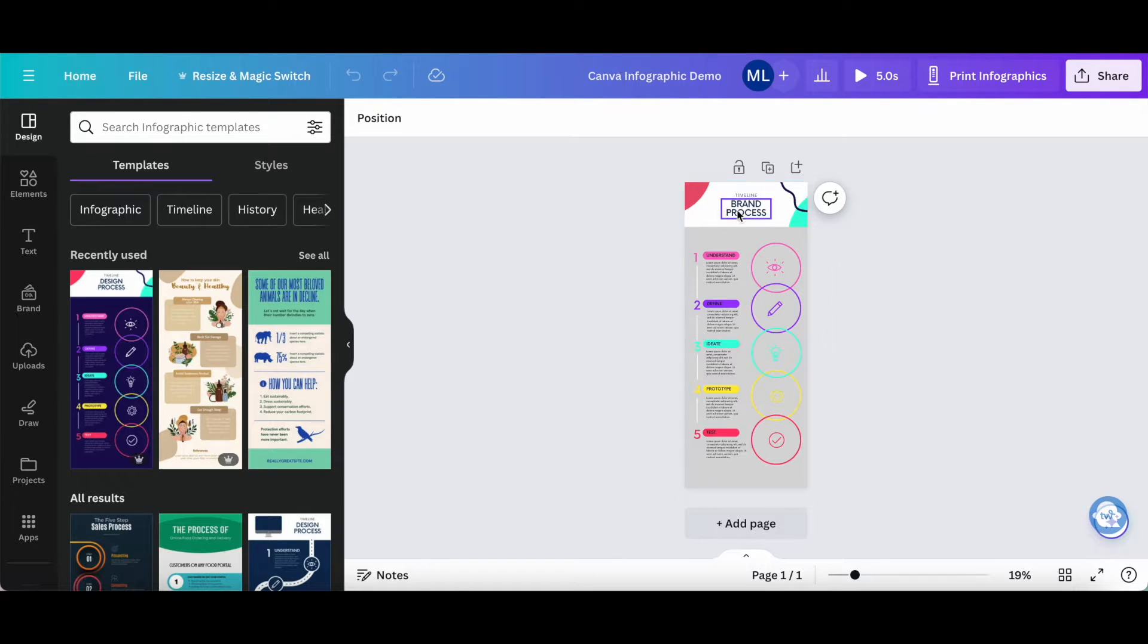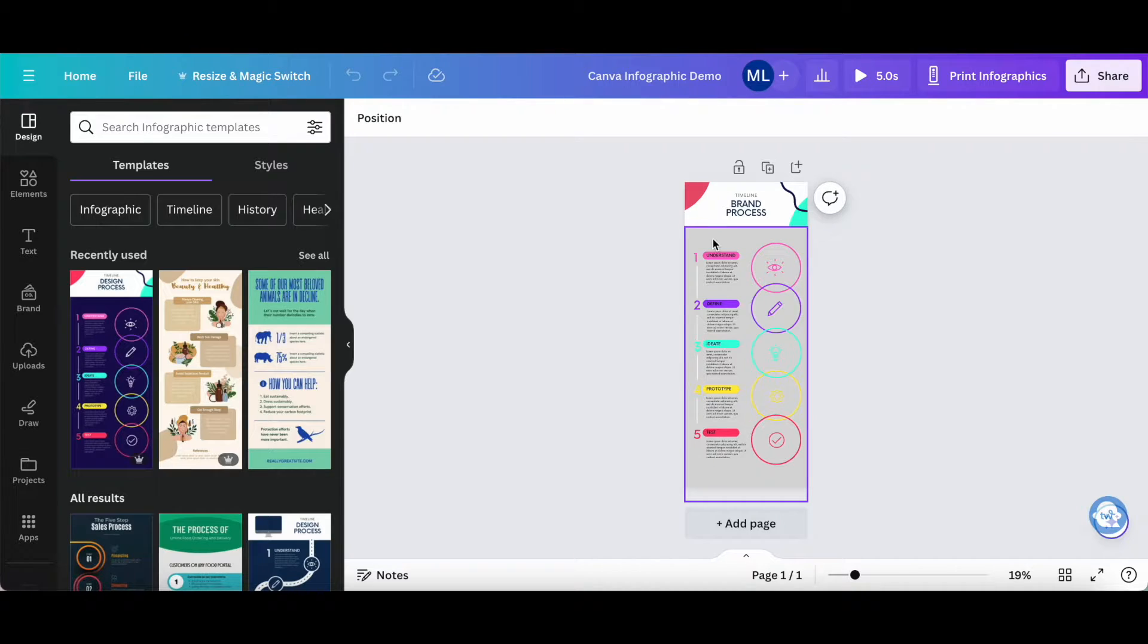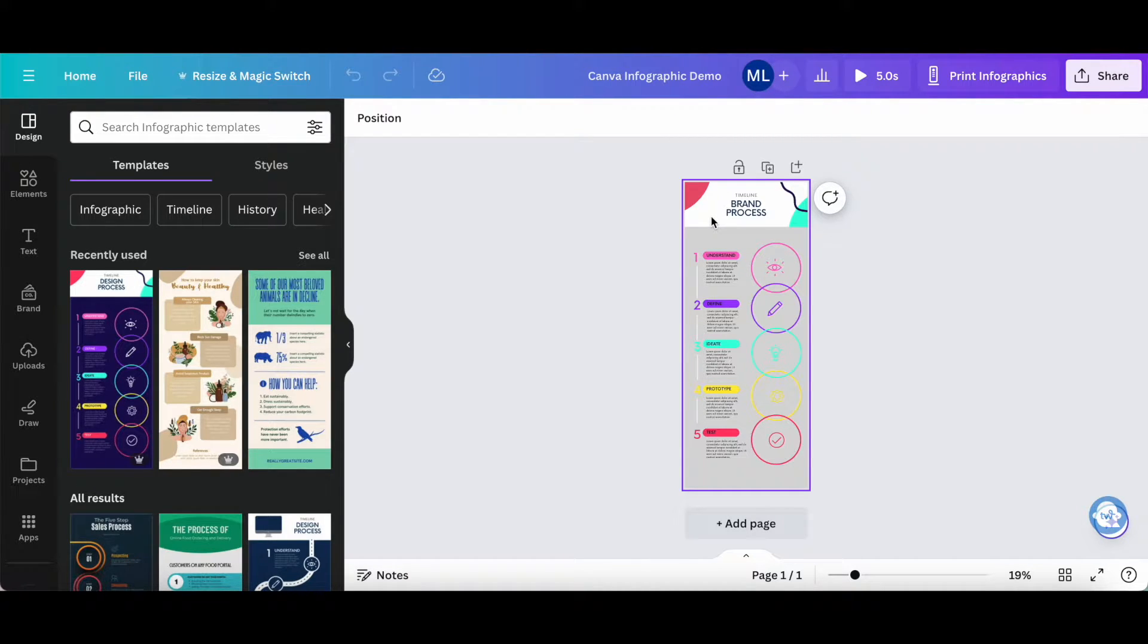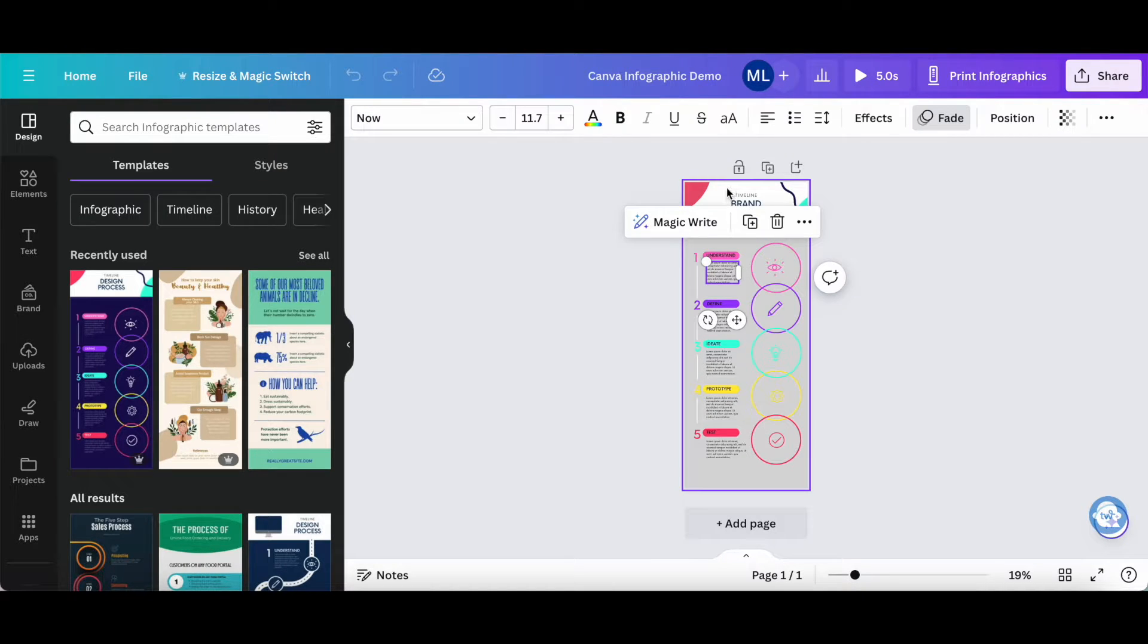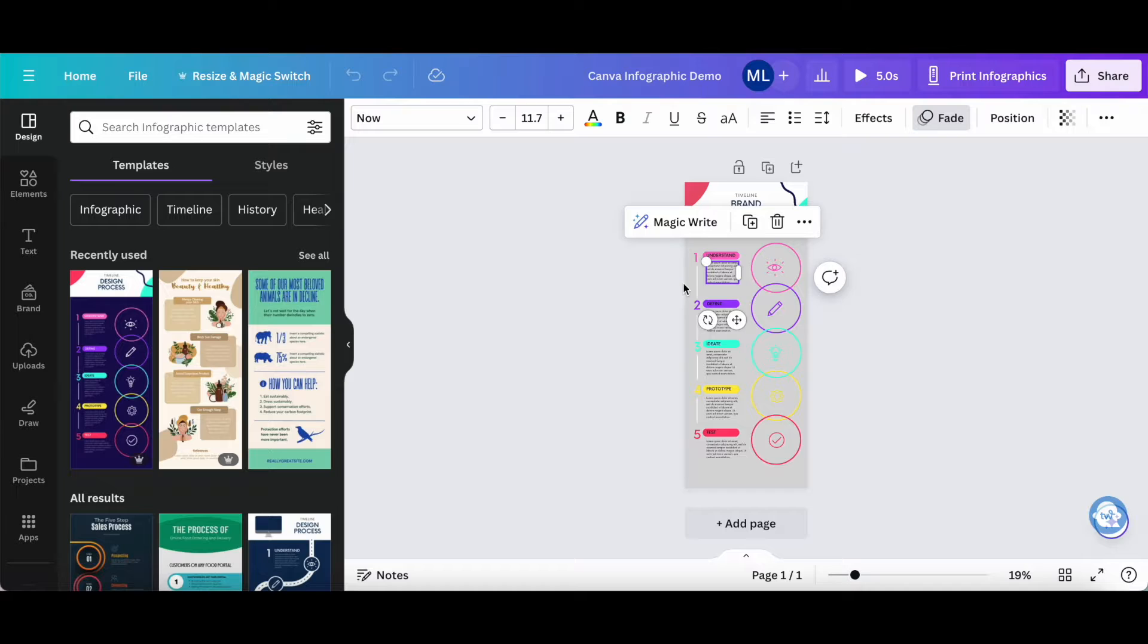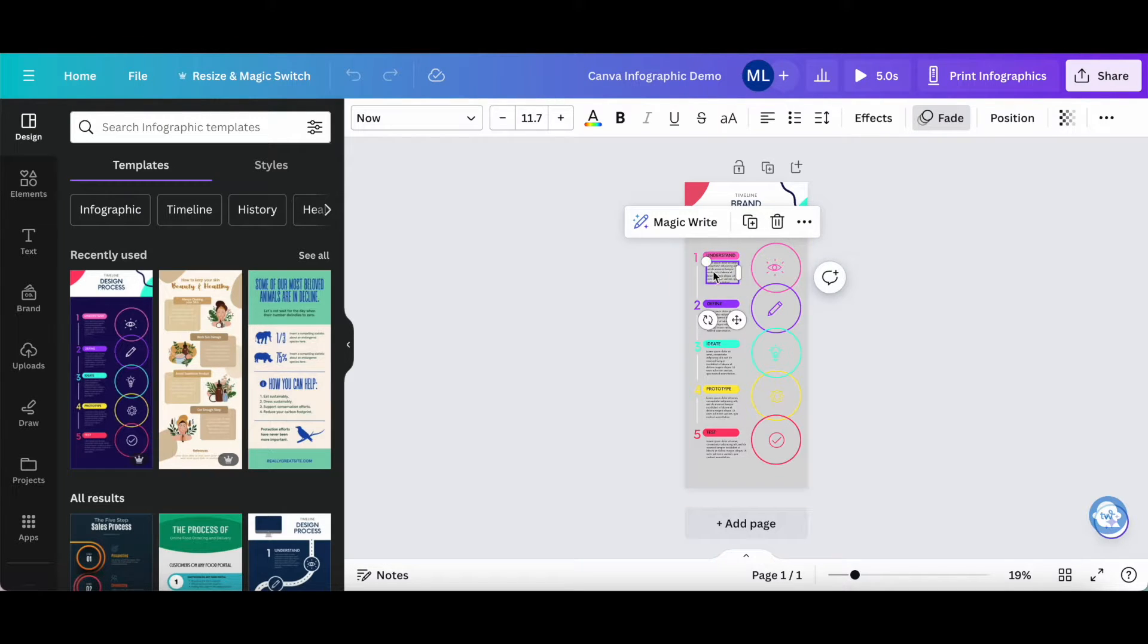Depending on the type of animation you added, you'll either be able to click on the design at large or on the individual element. For example, if you added an element animation, select the element you want to remove the animation of.